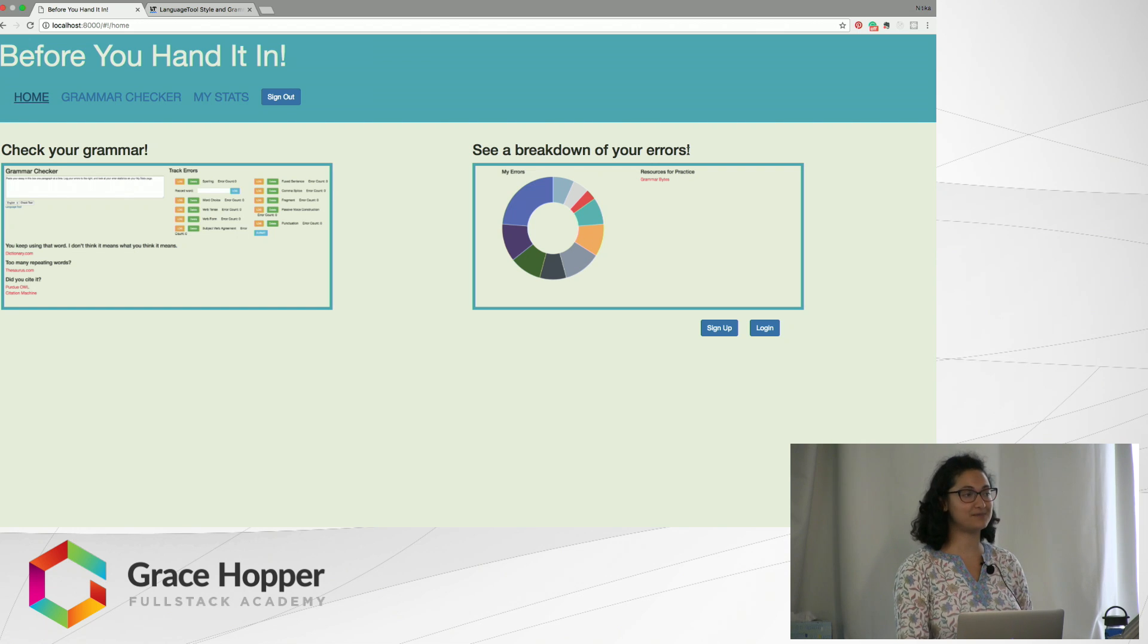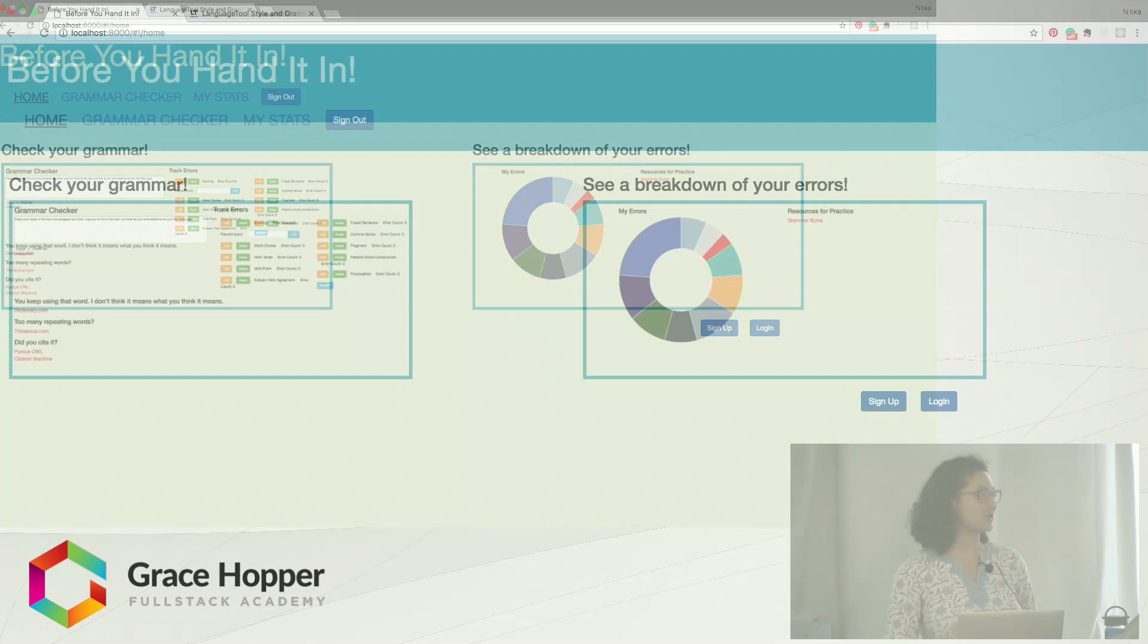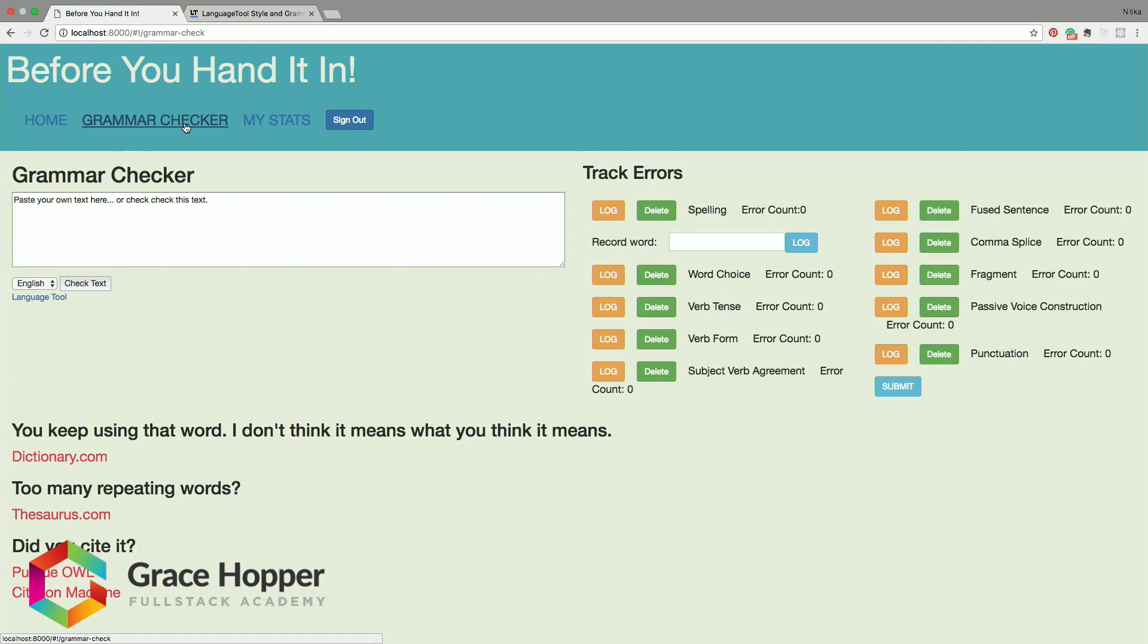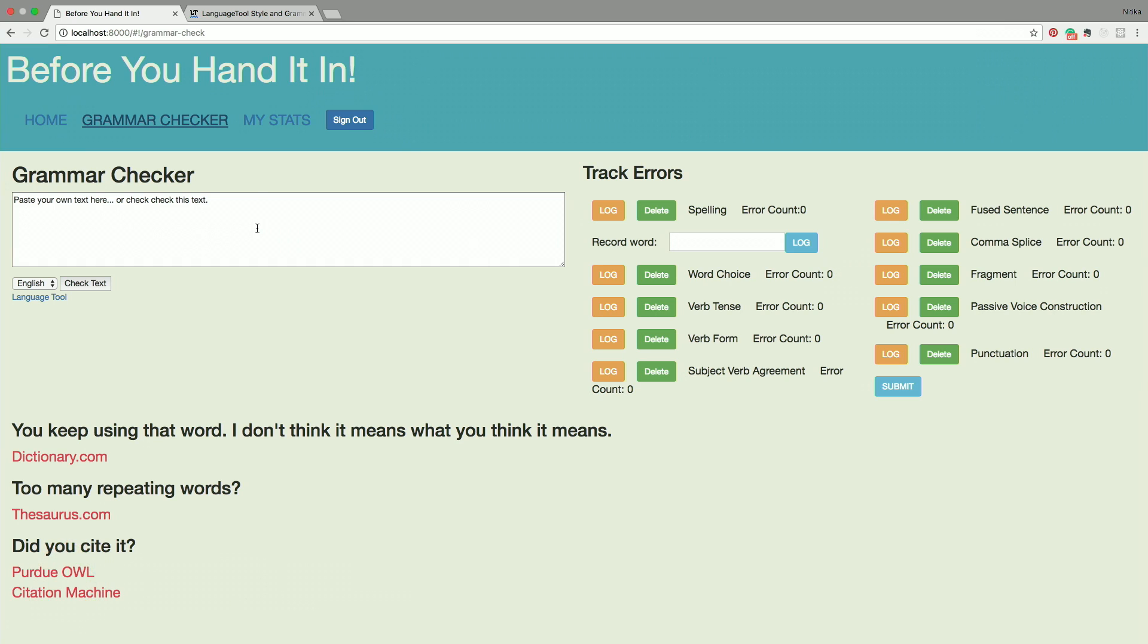On the grammar checker I've imported a language tool which unfortunately when I incorporated into Angular, it broke. But if you just use it on your regular HTML site, on your index.html and not in a module, it does work.